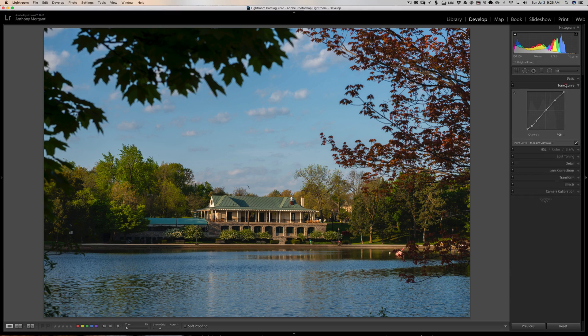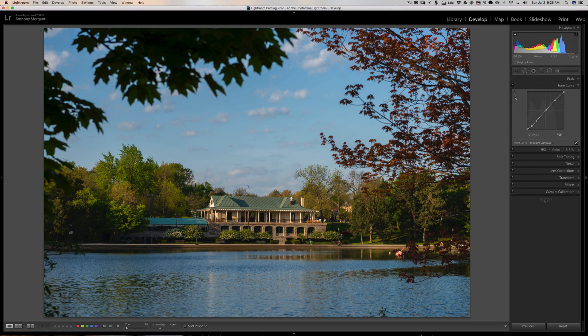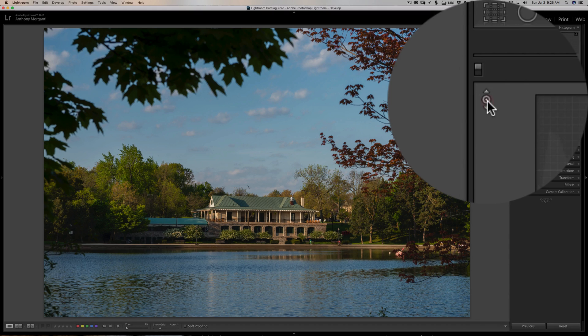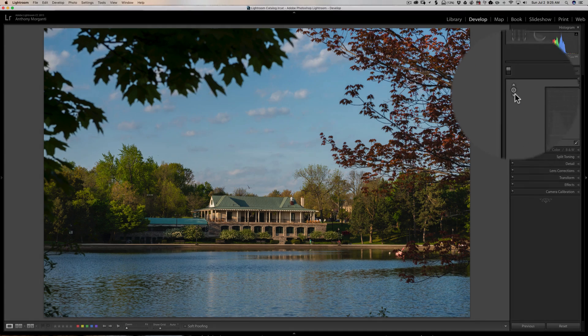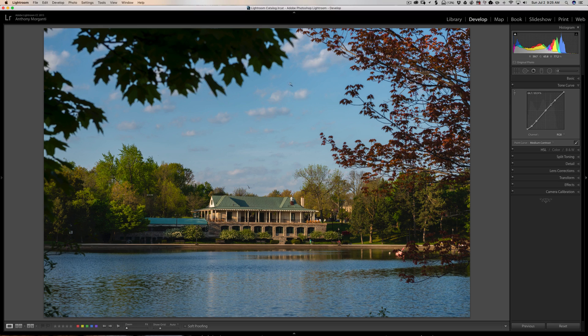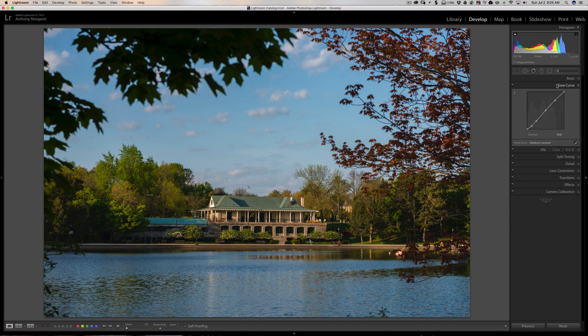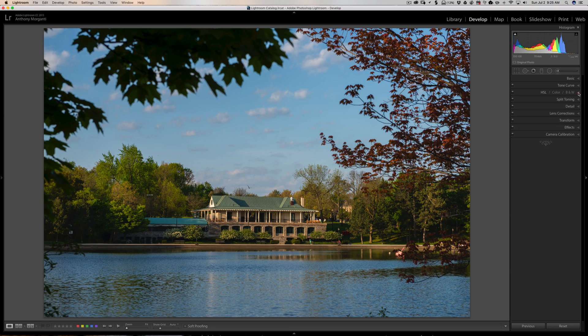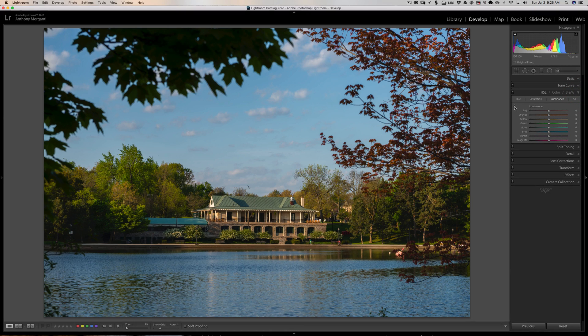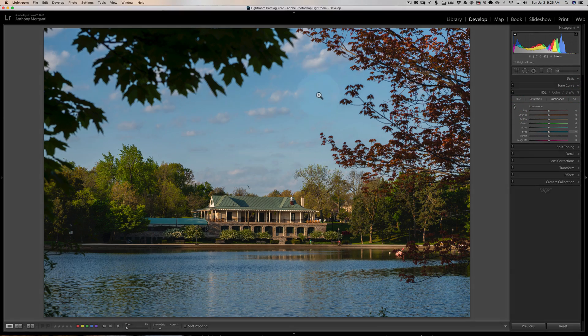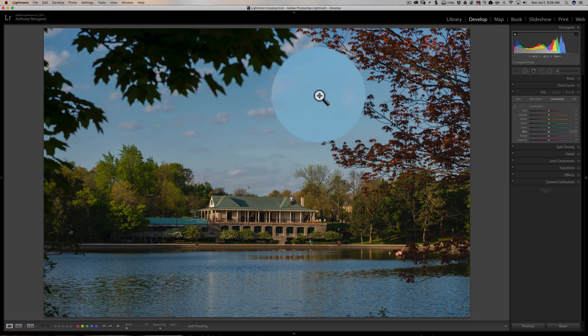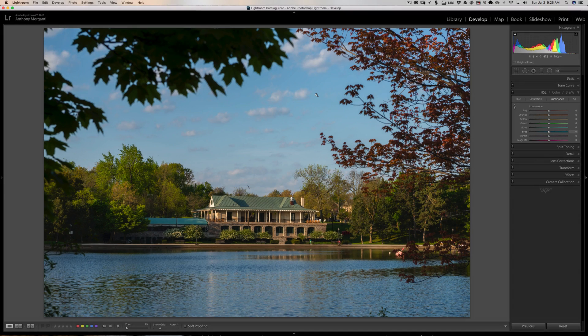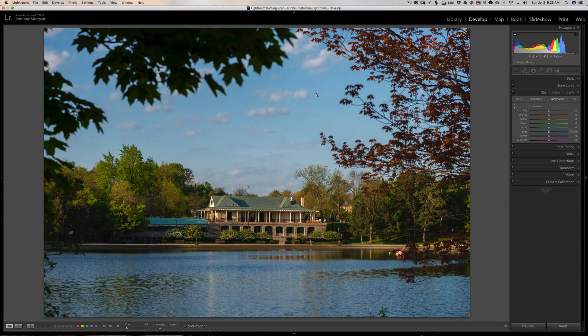Specifically, what the bug is: if you use the tone curve or the HSL panel and you want to get a targeted adjustment by clicking on the little tool right here, you'll notice you click on it and it looks like the tool is active, but when you're over the image, you don't have the tool. It's not there. Similarly, if you go down to the HSL color and B&W tab and click on the targeted adjustment tool, you'll see the tool isn't activated. It's not there and you can't do a targeted adjustment.